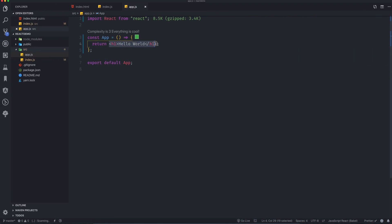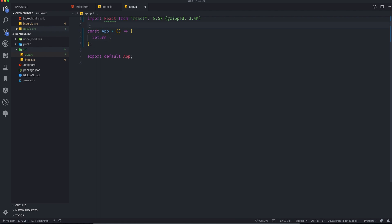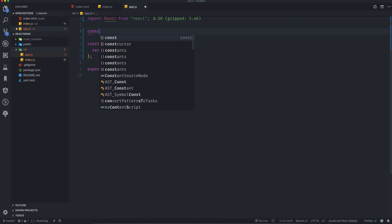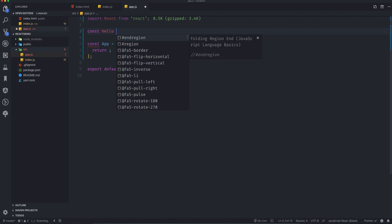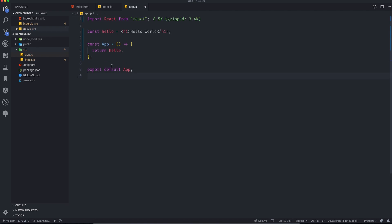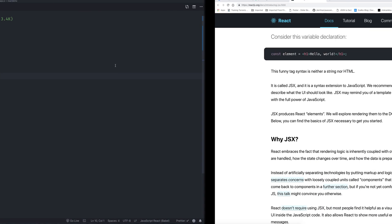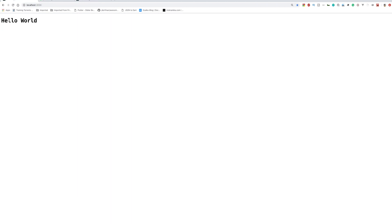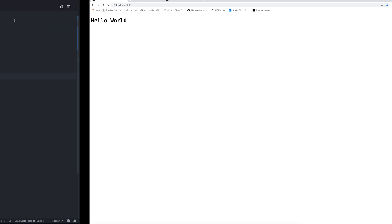Going back to the code, let's remove the inline element and create a constant — let's call it `hello` — and assign it JSX like you'd use JavaScript. This is the mixture of JavaScript and HTML-like syntax. If I save it, it returns the same result.